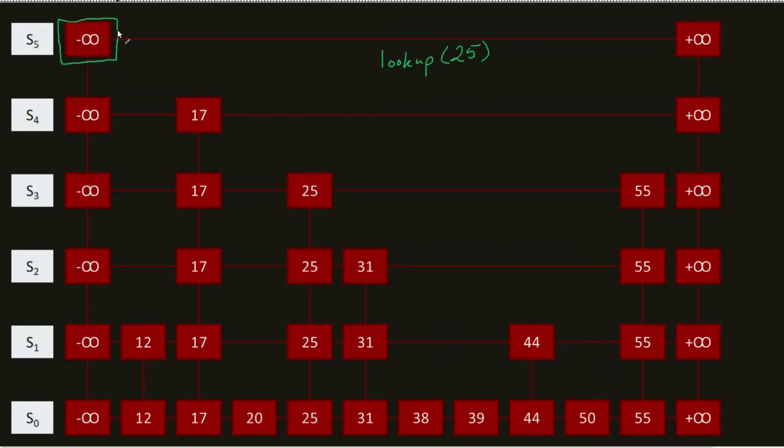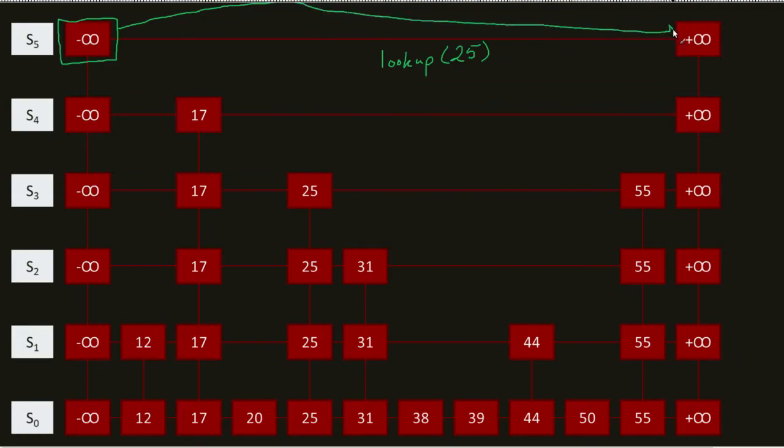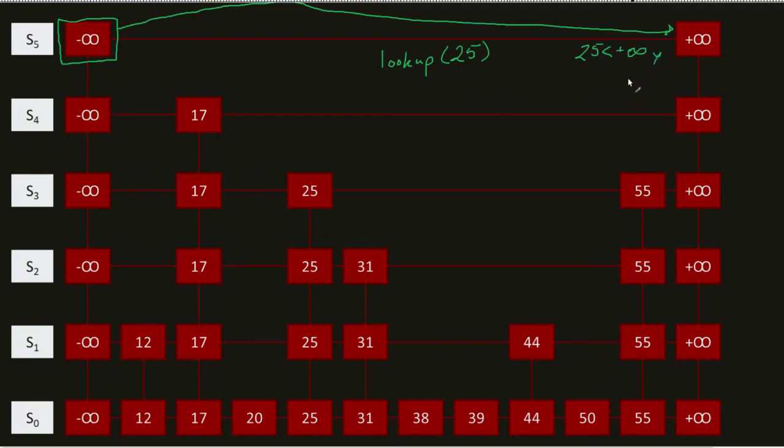The first thing I ask is, is it equal to it? Because I know. Well, no. Well, I have to look at my next. Is this equal to my 25? No. Is it less than my 25? Is 25 less than positive infinity? Yes, it is.